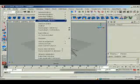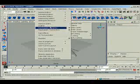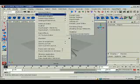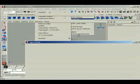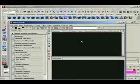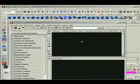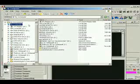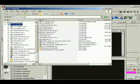Go to window, rendering editors, hyper shade. Go to textures. Hit the windows key and E on the keyboard. That'll bring up this.